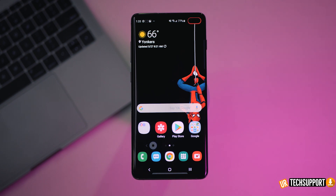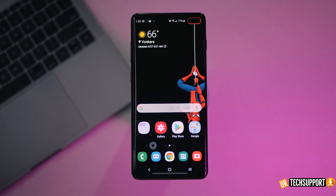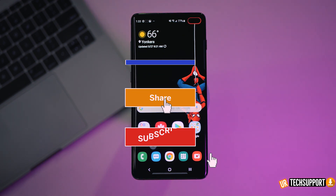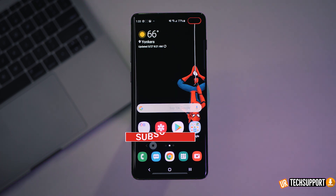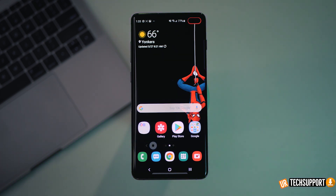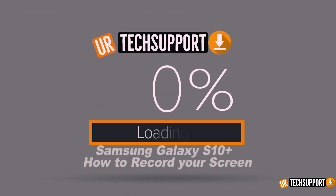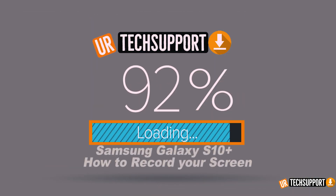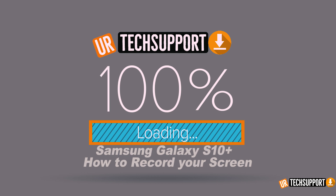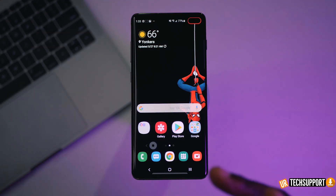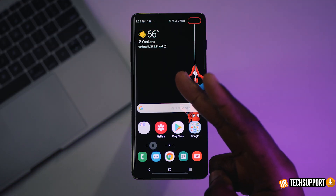If you enjoyed the video and found it informative, go ahead and hit that subscribe button down below. Don't forget to share your thoughts, comments, and any questions you have about recording your screen on your Samsung phone down in the comment section as well — we'll be more than happy to answer any questions. Thank you so much for checking out the video, and until next time, peace.